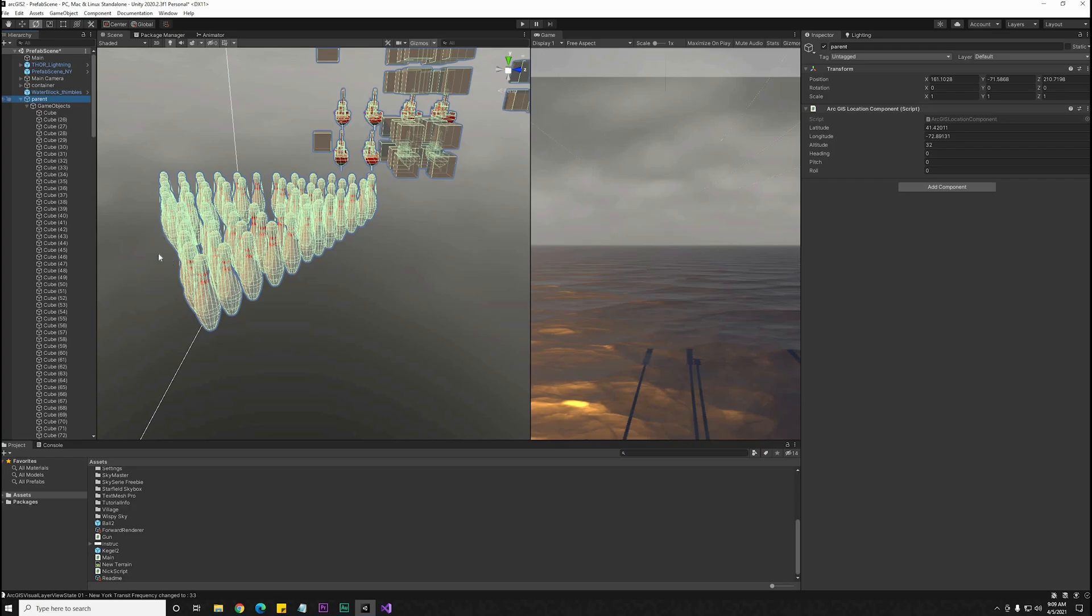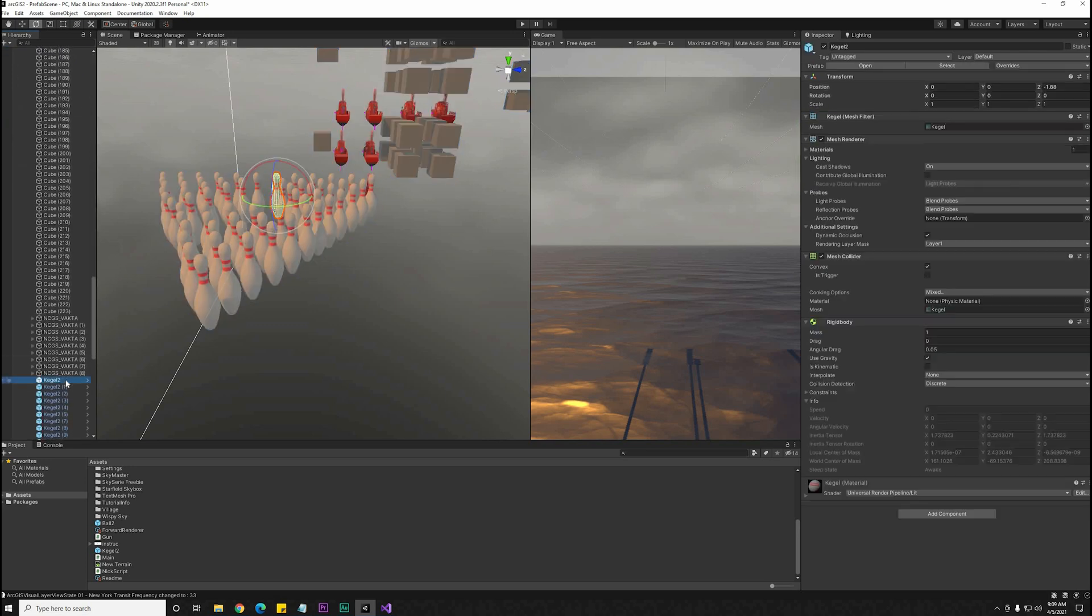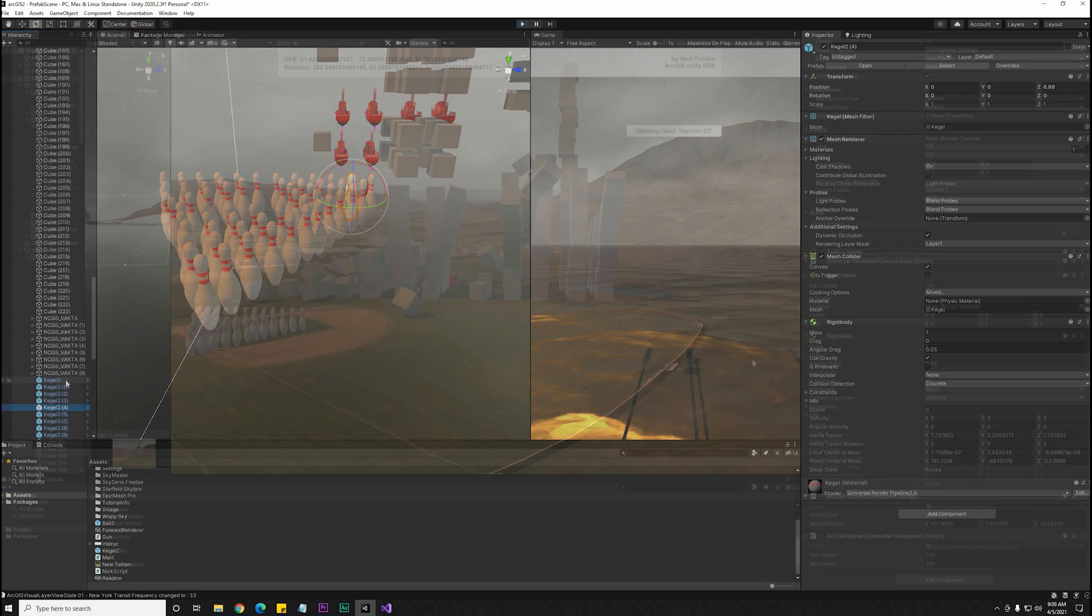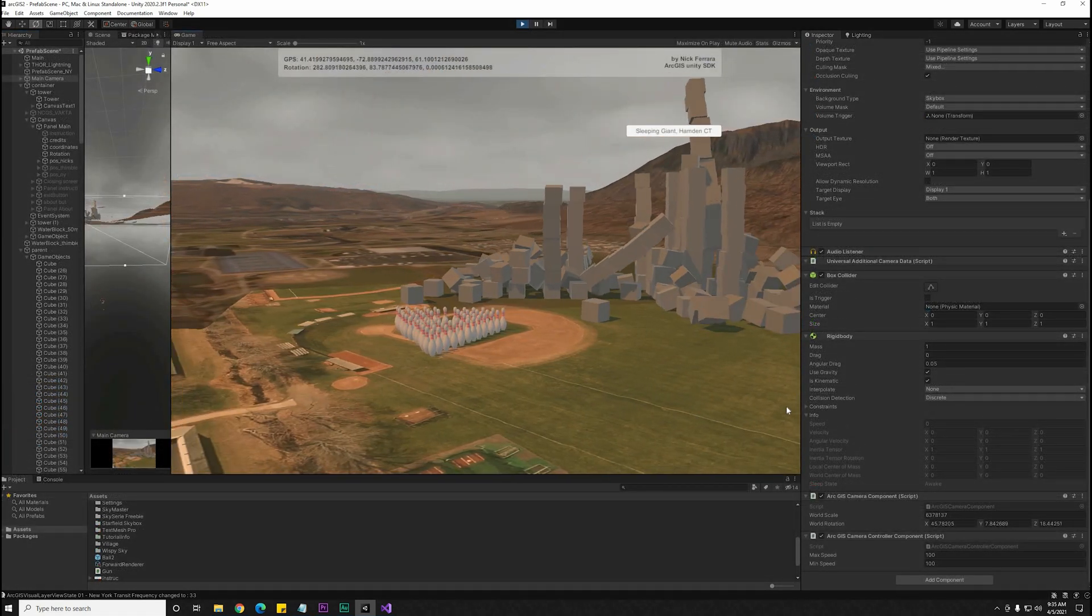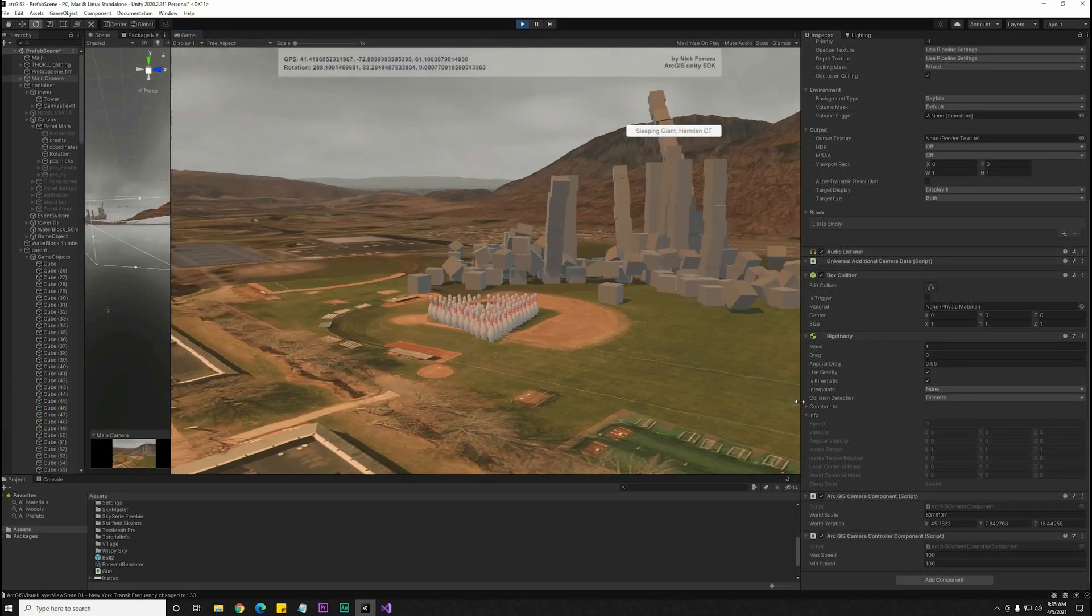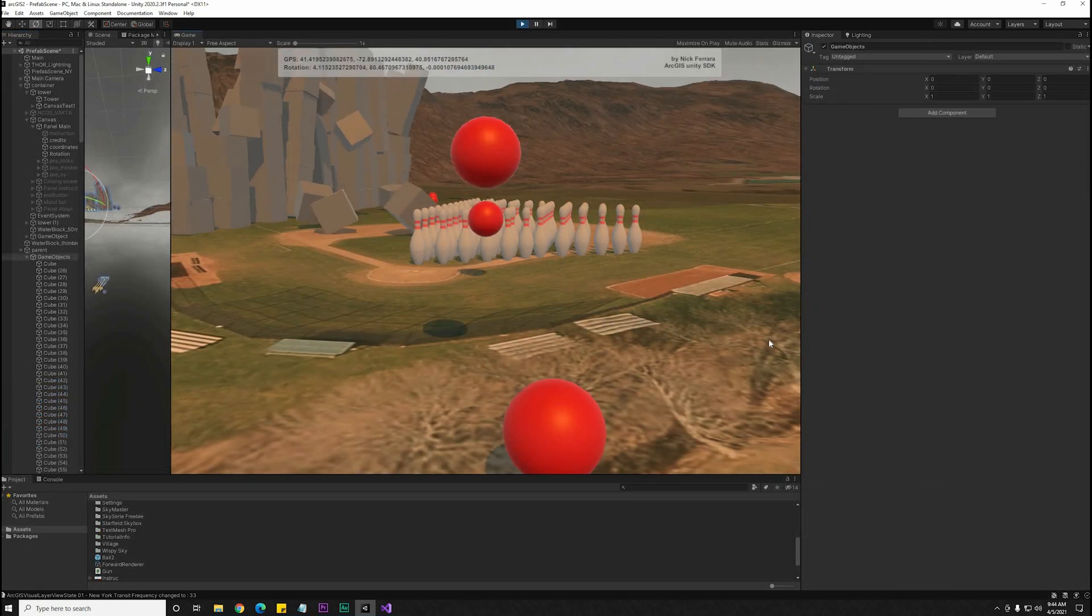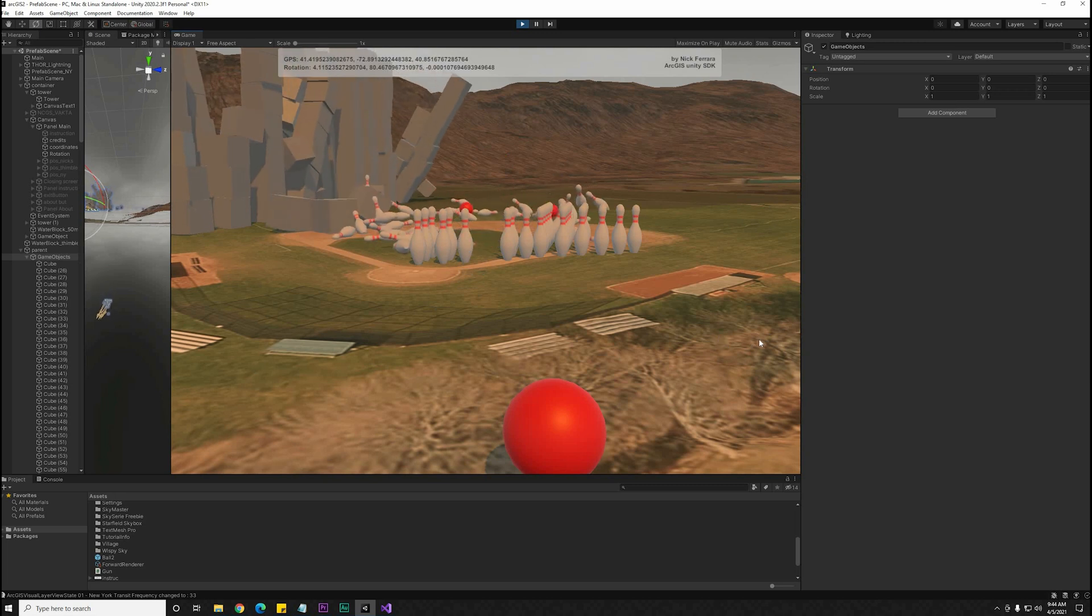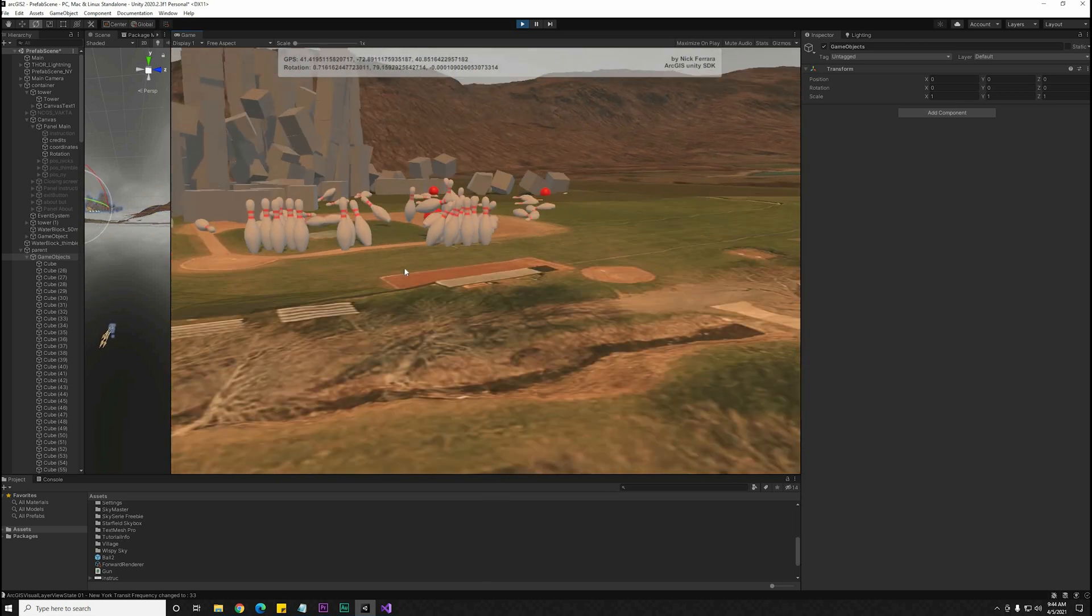You can write some code to translate that information, or an easy method that I've found is just to have a parent container that gets the anchor, and everything inside of that container is free to move around normally. Here we see the parent shifting with the map, while the objects inside of it are able to interact normally without any components from the ArcGIS SDK.